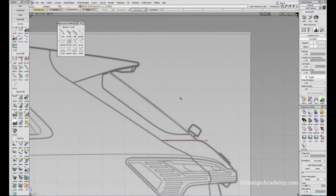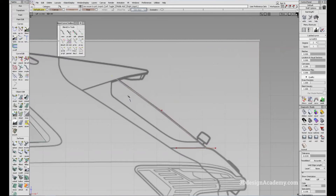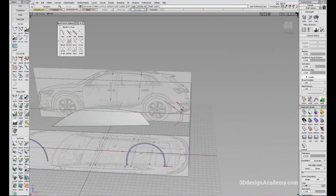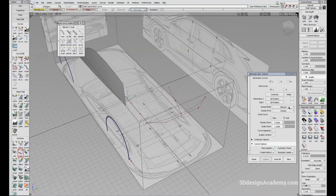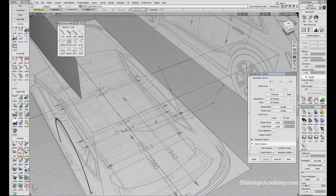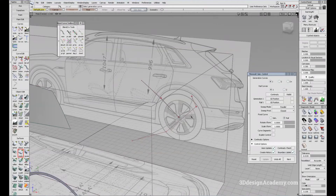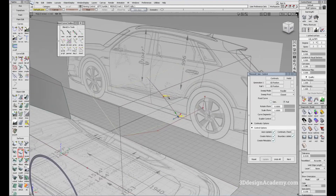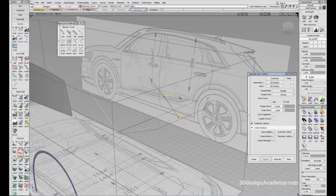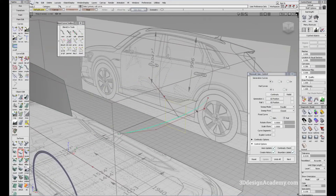I'm going to establish a curve like this, making sure I mimic the drawing. Then I'll use a rail — one and one, with parallel mode. When you're doing something across the center, instead of picking the generation curve first, you have to pick the rail curve first and make sure the rail mode is set to parallel.